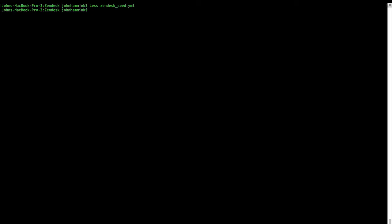So we want to create our database, and we want to be able to guess the format for the incoming data. So let's do that. TD Database Create. We're going to create a database called Zendesk.